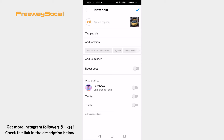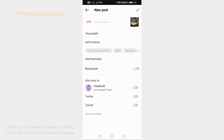That's it! I hope this guide was helpful and you are able to raise money on Instagram. Don't forget to like this video and visit us at FreewaySocial.com.